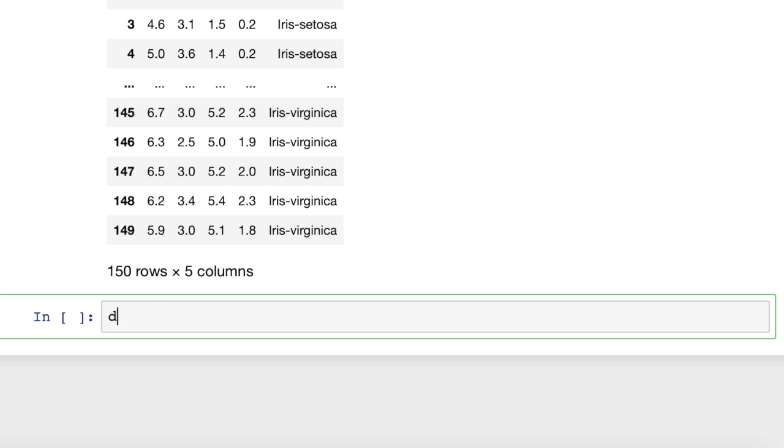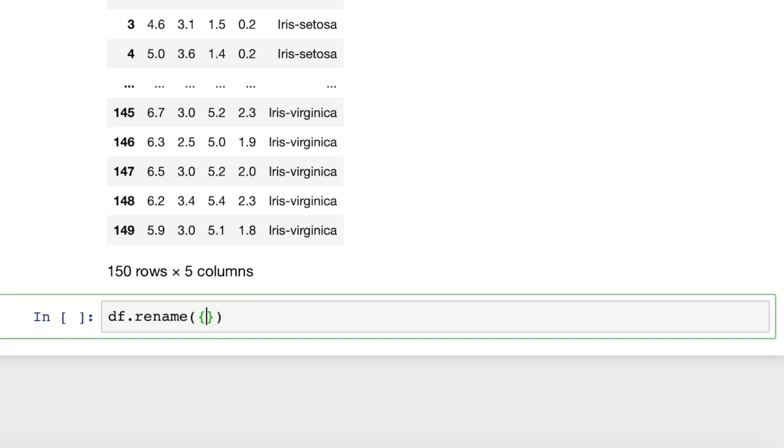All we have to do is df.rename, and then we're going to pass in a dictionary. The dictionary format here is old colon new. So that's how we're going to pass in our argument.